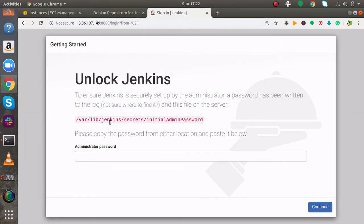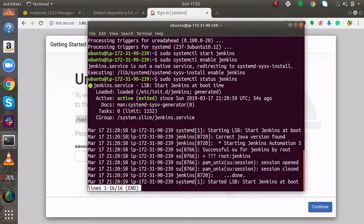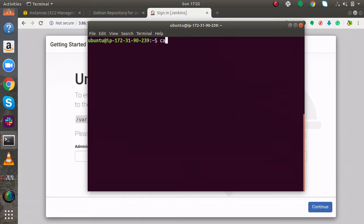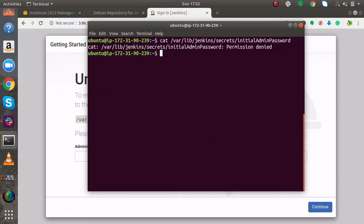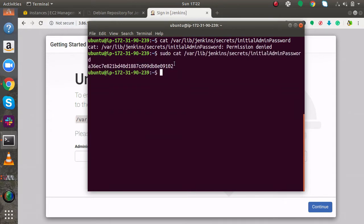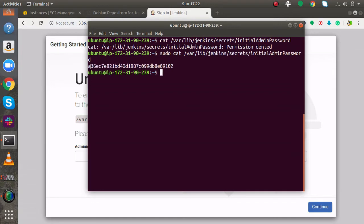I will configure this. I will copy this path and cat this file by running sudo cat. This is the initial default admin password. So I will copy this.